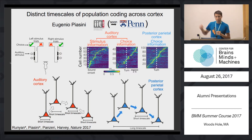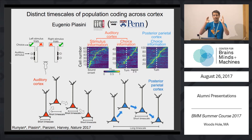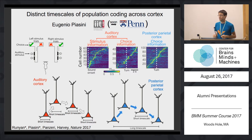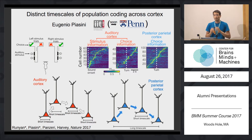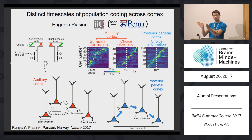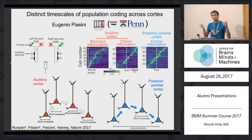This is the experiment that we designed. There is a mouse which is running down a corridor, and as the mouse is running, there is a sound which is played either on the left or on the right of the head of the animal. At some point, the corridor branches, and the mouse needs to decide whether to go left or right, depending on the direction of the sound it just heard.